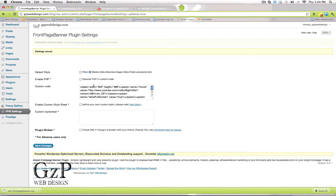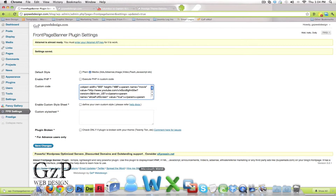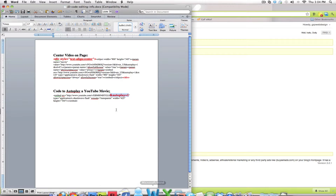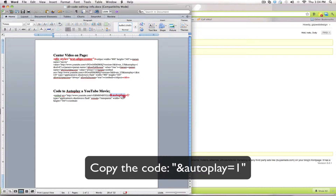Go back to the Front Page Banner plugin settings page. You need a small bit of code that was sent to you in your welcome email — the file should be labeled something like 'code editing info.' Open that file and go down to where it says 'code to autoplay a YouTube movie.' The code is the section in red — it will say '&autoplay=1'. Copy that.